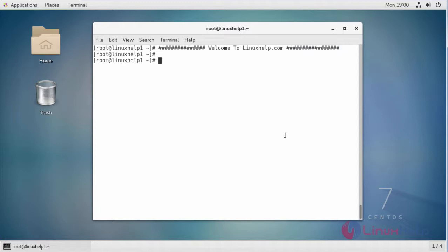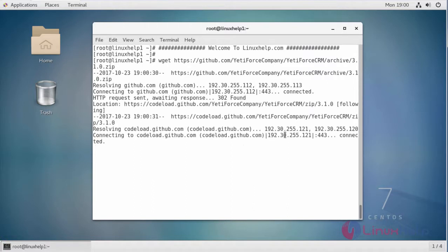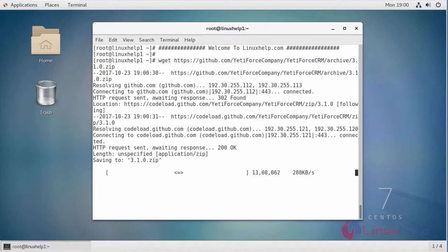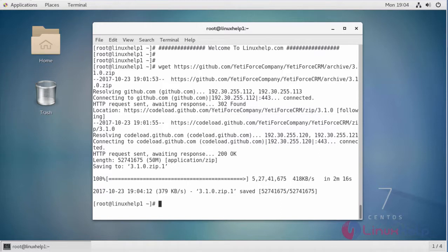For installing 84CRM, you have to download a package of 84CRM. This is the command to download the package. The download is completed.